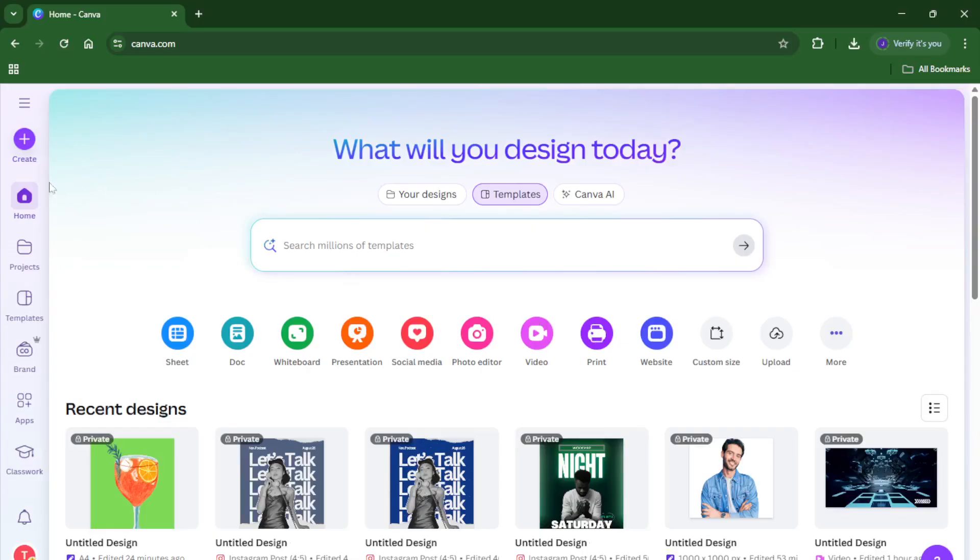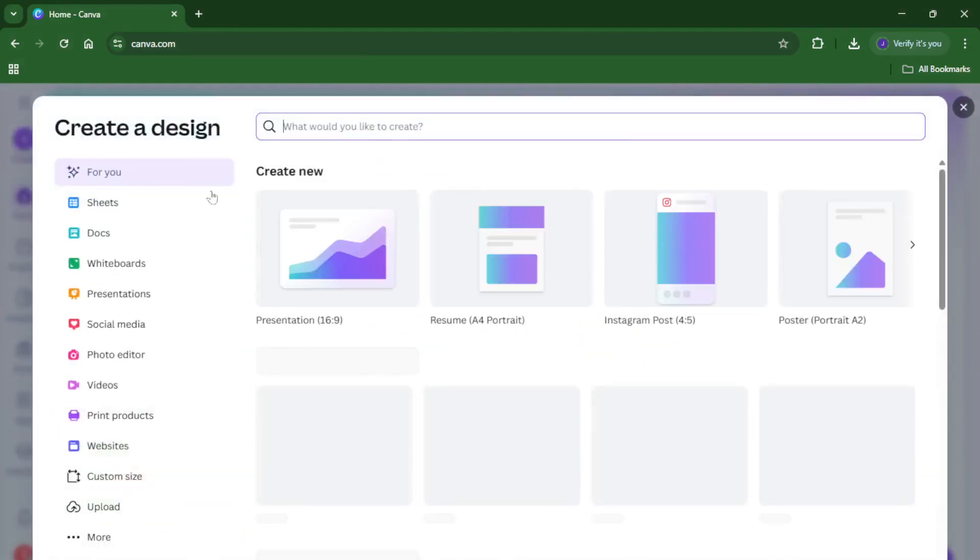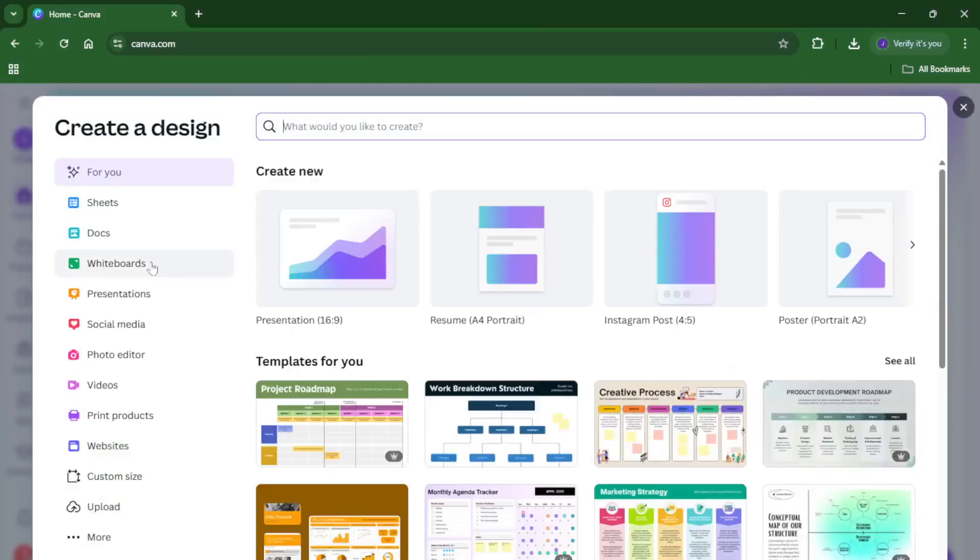Once you're on Canva's homepage, you'll notice a big button that says Create, usually at the top right corner. Go ahead and click that. This is your gateway to all the different design options Canva offers.